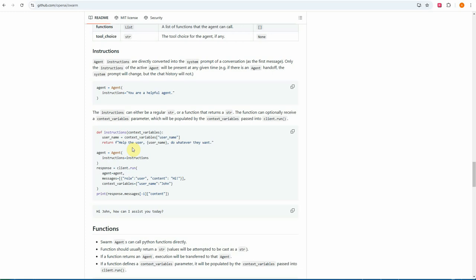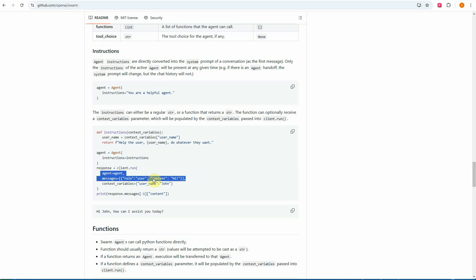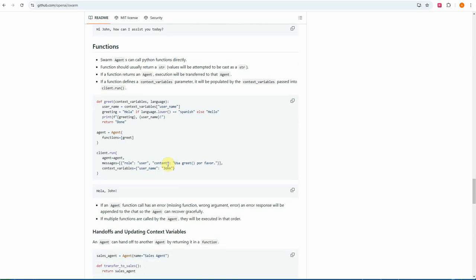In the sample, they pass a context variable like 'help the user {username} do whatever you want' and pass this dictionary along with the run function. In client.run(), until now we were passing agent and messages, but you can also pass in your context dictionary. If you have multiple values, pass them all and the system will automatically detect and make the appropriate function call.